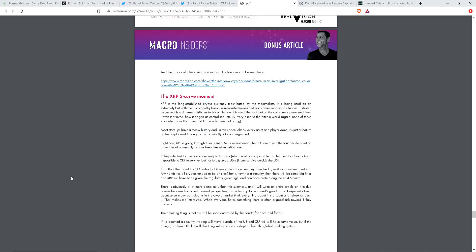Now, check this out. He's betting that it's going to go the way I'm betting it's going to go. Check this out. If they rule that XRP remains a security to this day, which is almost impossible to rule, then it makes it almost impossible to XRPs to survive. But not totally impossible. It can survive outside the U.S.